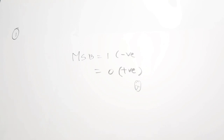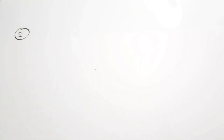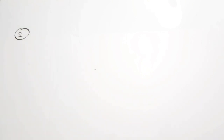While answering the questions, you will be seeing the questions on board. Moving on to the second question. The second question is again from digital electronics. The parameter through which 16 distinct values can be represented is called blank.